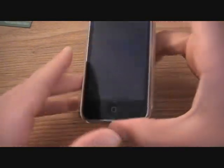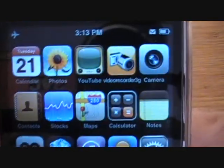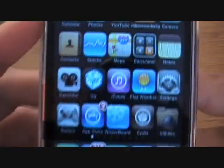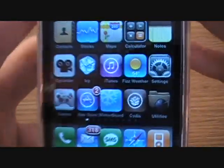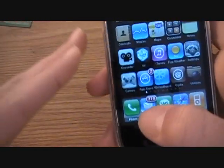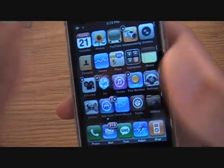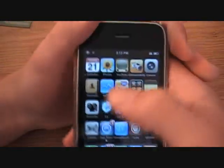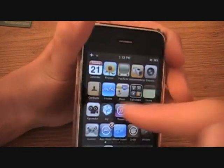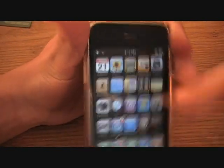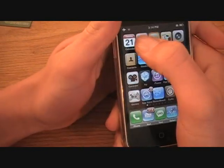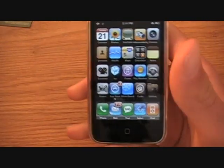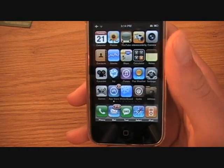Today's video is going to be on how to get Five Column Springboard. This is how to get Five Column Springboard and not only that but also Five Icon Dock. Some of you guys may already know how to do this, some may have Five Icon Dock but not Five Column Springboard — if that's you, watch this video. As you can see, I have five columns, which means I can fit five apps in one row. I've seen setups with five rows but I'm not sure how to do that yet — I'll find out and do a video later.